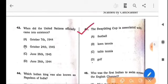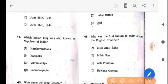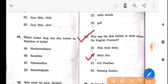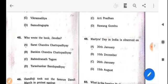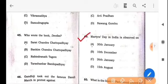Next question: The Swaythling Cup is associated with which sport? The answer is option C: Table Tennis. Next question: Who was the first Indian to swim across the English Channel? The answer is option B: Mihir Sen. Next question: Martyr's Day in India is observed on which date? The answer is option A: 30 January.